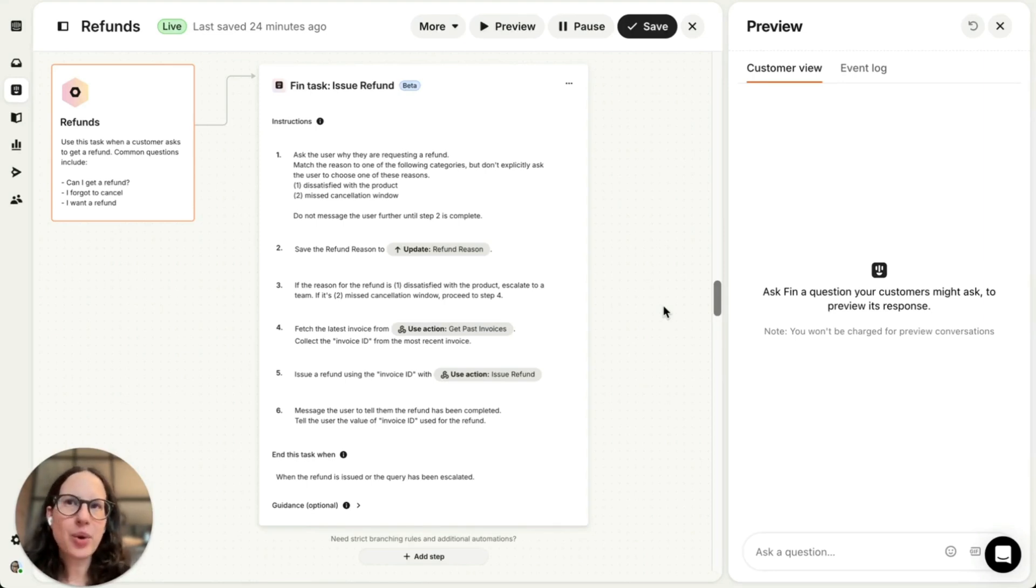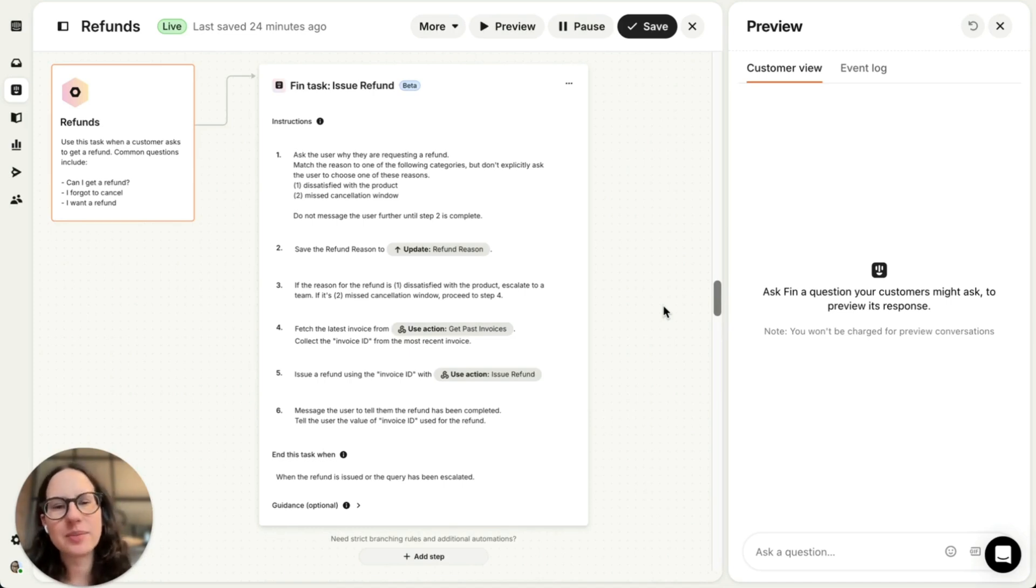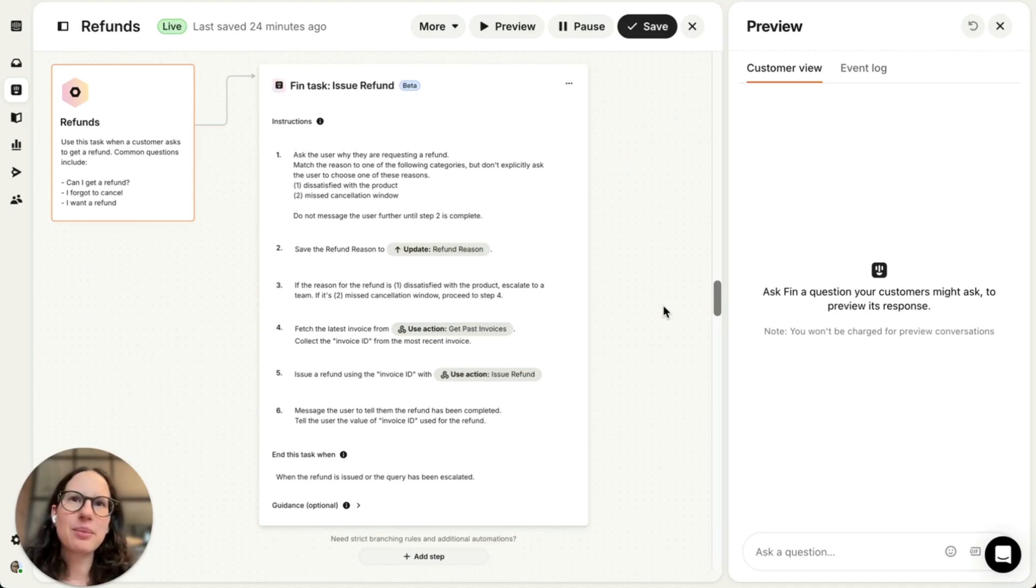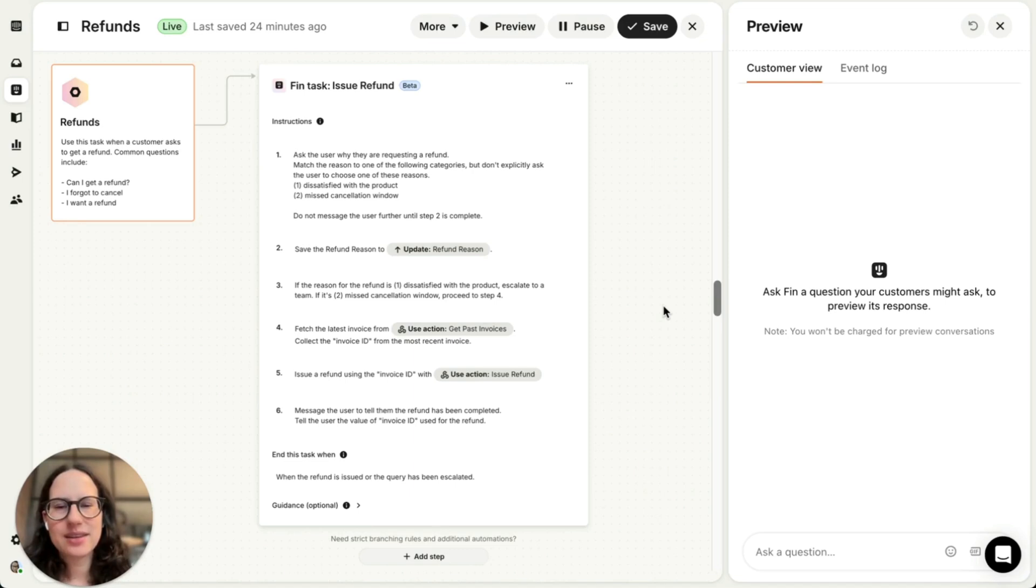Many support team queries are actually driven by multi-step processes like troubleshooting, handling cancellations, or updating information in external systems. And we had a strong belief that most AI agents were failing to solve for this, but really should, which is why we built Fin Tasks.